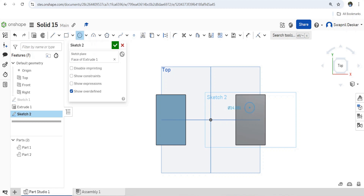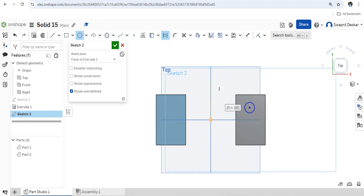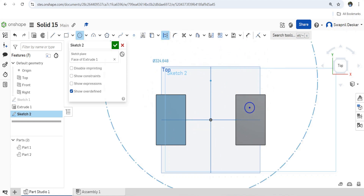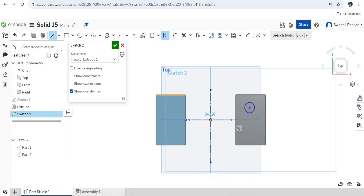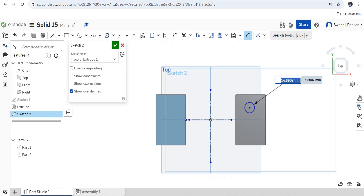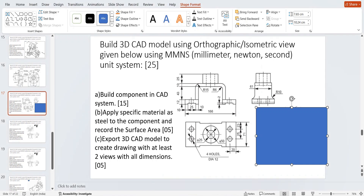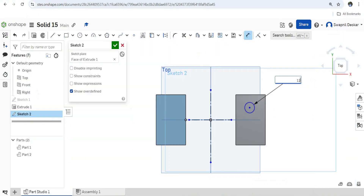Draw a circle here, and I am going to draw a construction line. Similarly, I am going to draw another construction line to this side, so it will be easy to draw. Now give the dimensions — the hole diameter is 12mm and it is 23mm apart. So this is 12mm and it is 23mm apart from this.